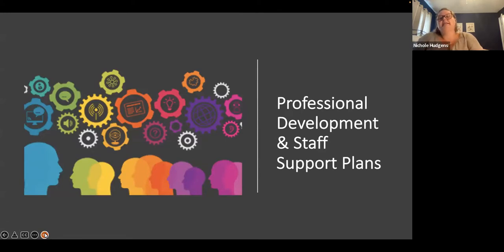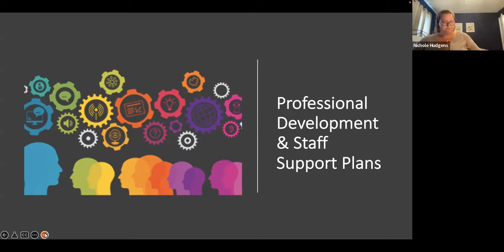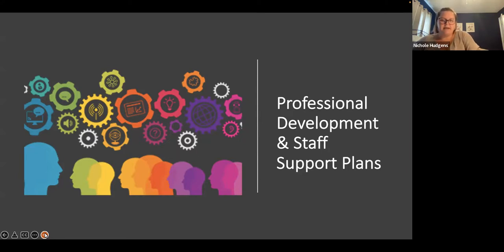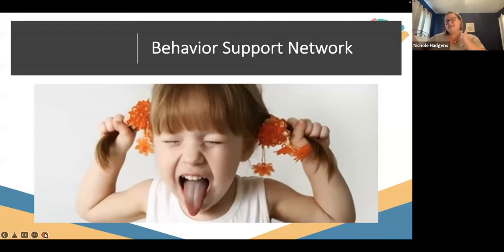Then we have the professional development and staff support plans. These plans come from identifying what needs there are. You have to have training and coaching and support to effectively implement the Pyramid Model practices. We don't expect you to just have it all figured out — that's where we come in. We're able to support your coaches so that they can offer the best support for you. The district leadership team will work with the implementation coach and the behavior specialist, and we will help support those coaches as they provide ongoing assistance to teachers participating in program-wide implementation. And now I'm going to turn it over to Ellen because the behavior support network is her area to share a little bit more about.